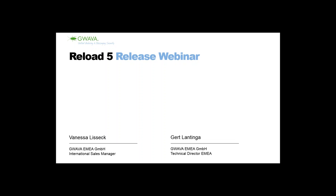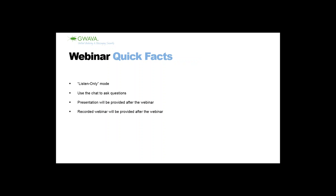As I said, I'm Vanessa Lissek, I'm the International Sales Manager so I will do a bit of sales, just a brief introduction at the beginning. Then I will hand over to my colleague Gerd who's the Technical Director here at Guava EMEA, and he will talk a bit more about Reload. So, let's get started.